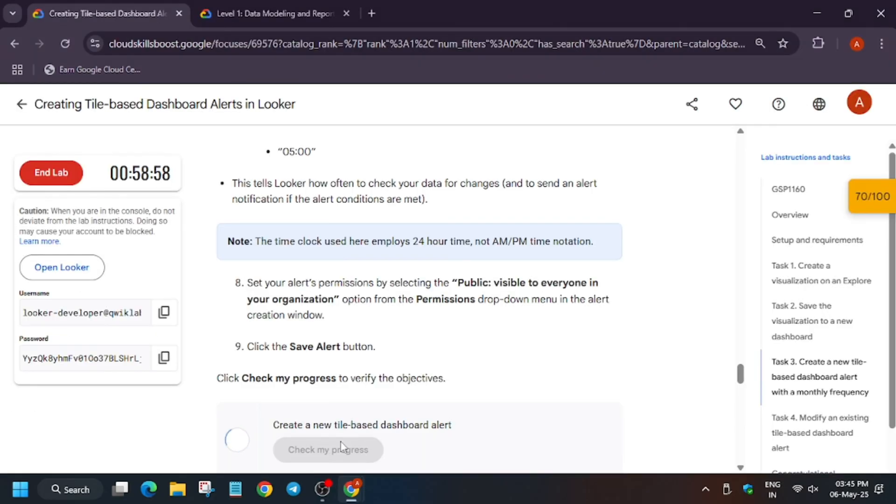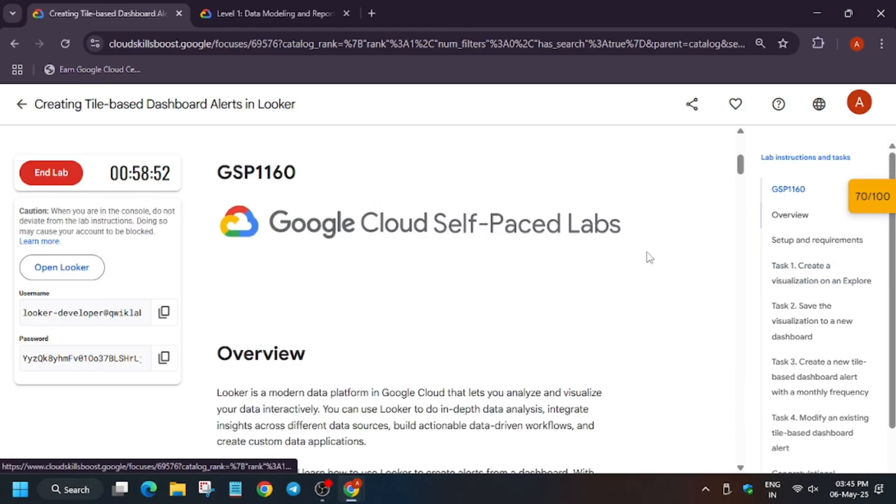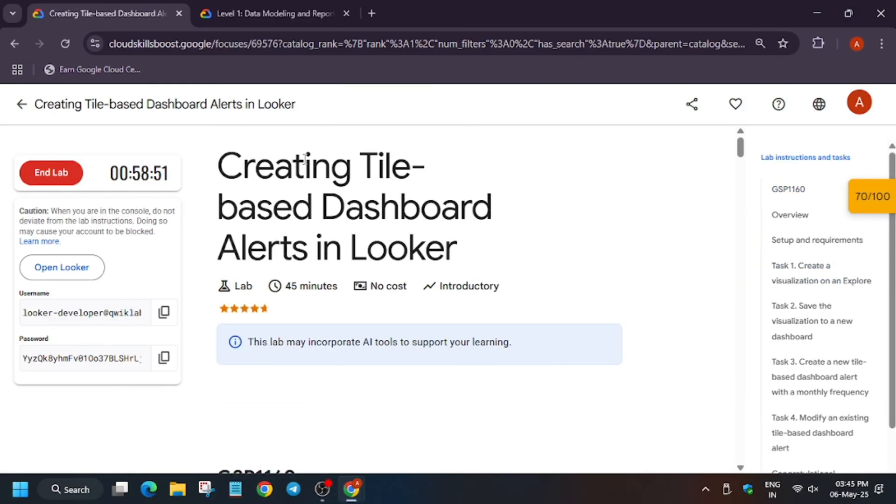Now hit check my progress. You will get the score without any issue. Finally it's mostly done. Now we are done with the labs.